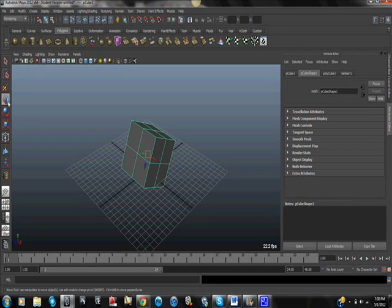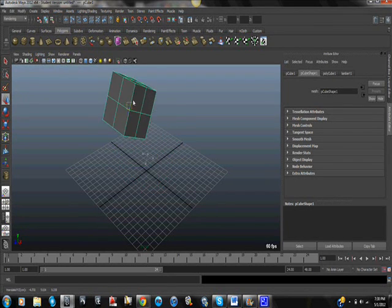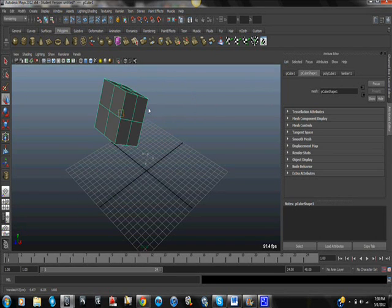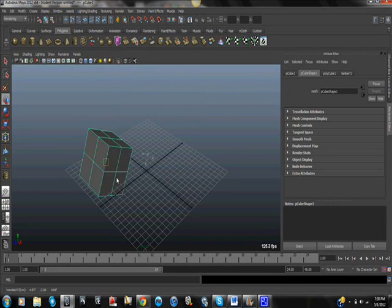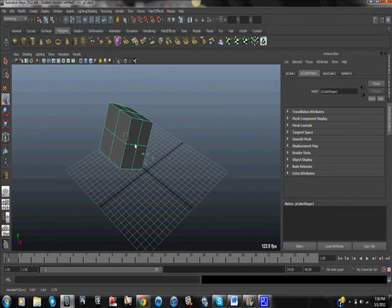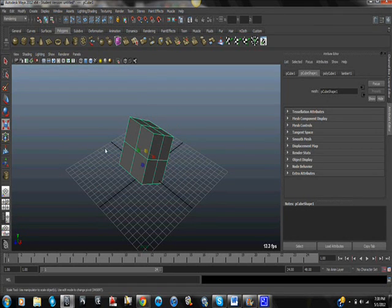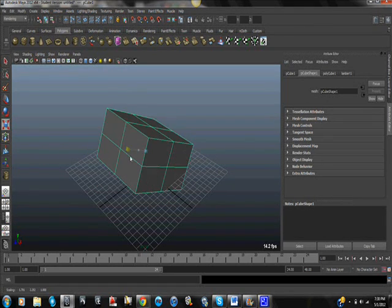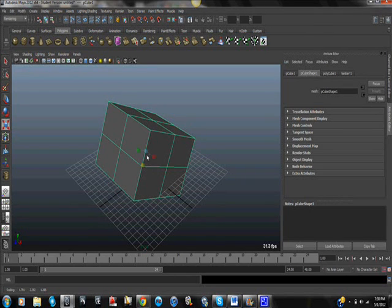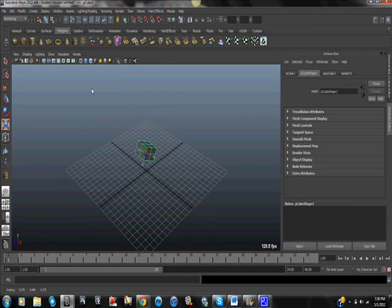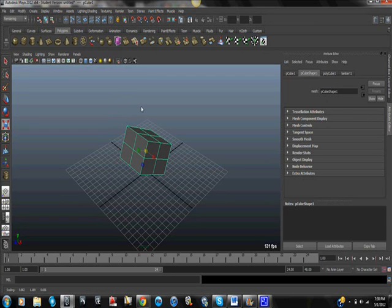And then also if you go here and you want to do it parallel to the way you're looking at it, then you can also click in the middle here for moving. And then we have scale. You can scale it this way, this way, and this way. Or you can click in the middle to scale all of them at the same time. Very basic.